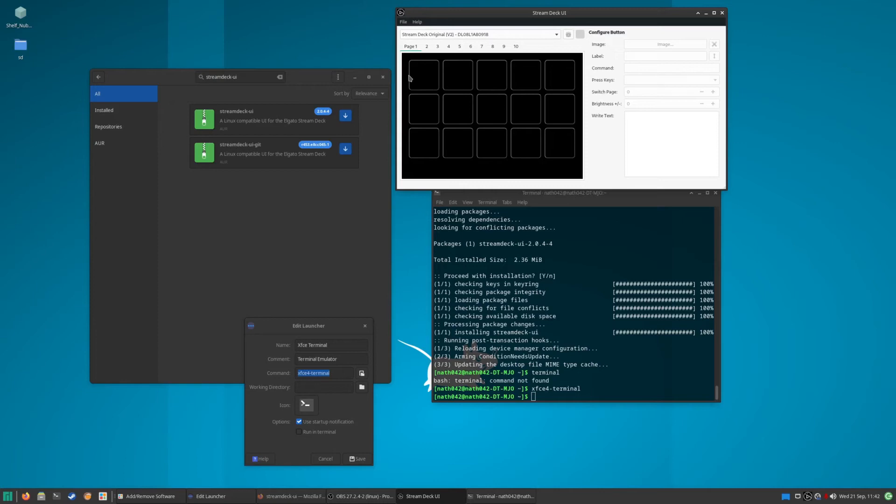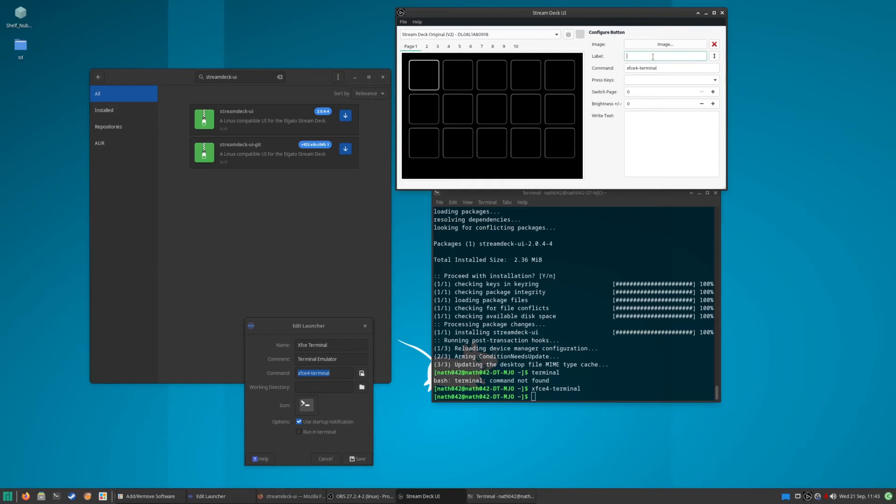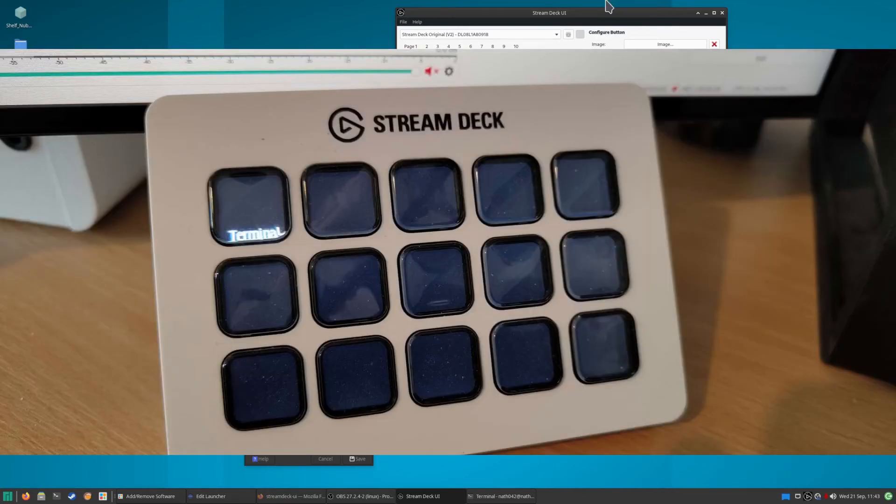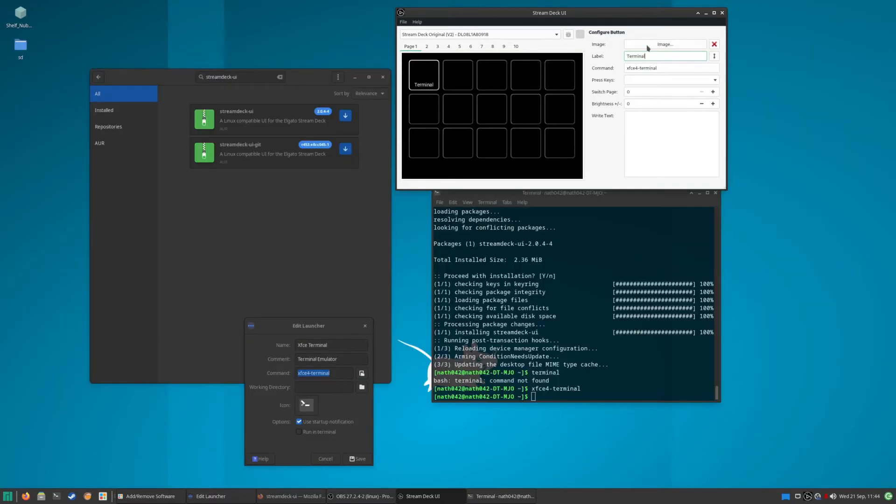So what you can do is you can click on one of these. We'll click on that, we'll say we want the command to be xfce4-terminal, and then we can put Terminal on there. And now on my Stream Deck in real life it does say Terminal on there.